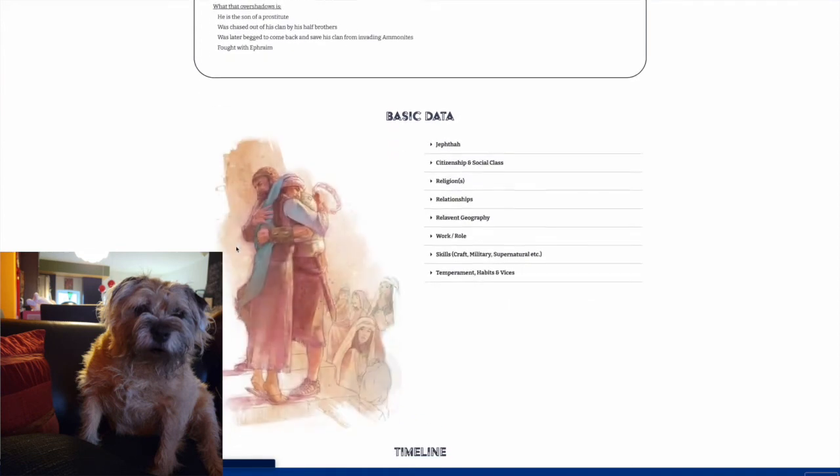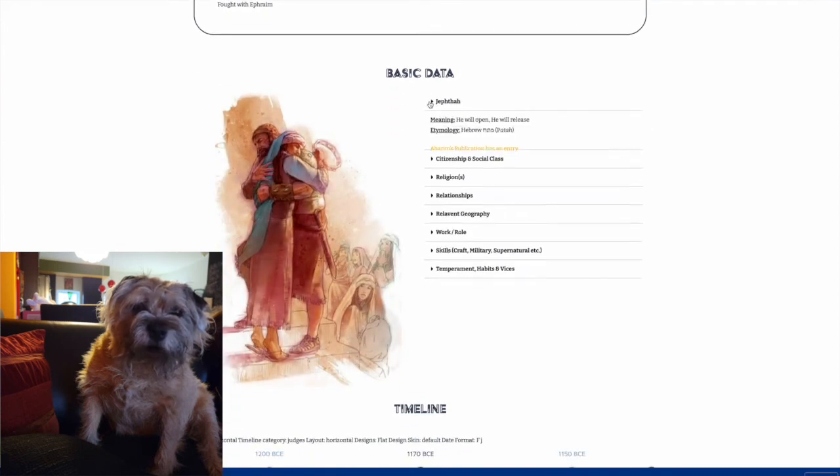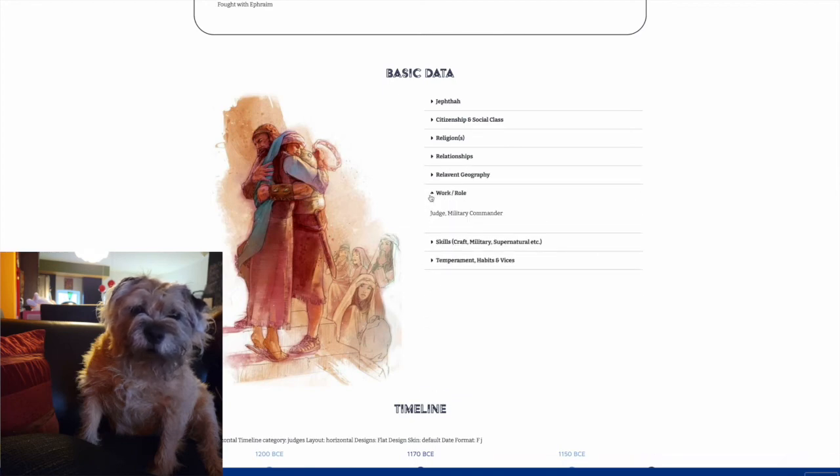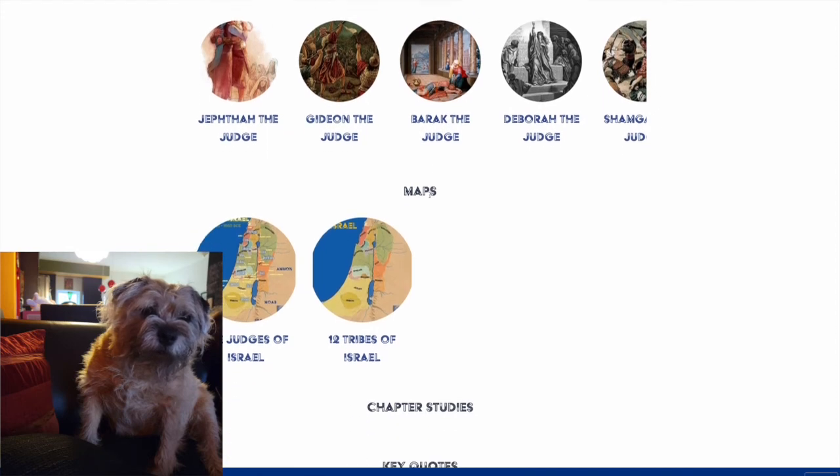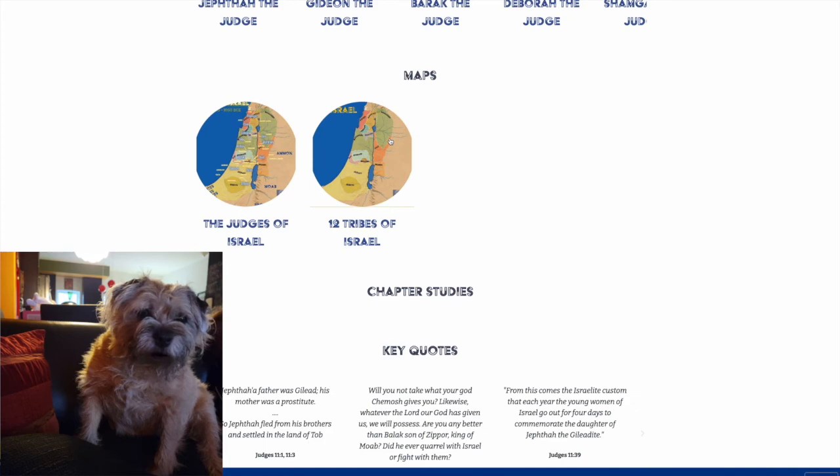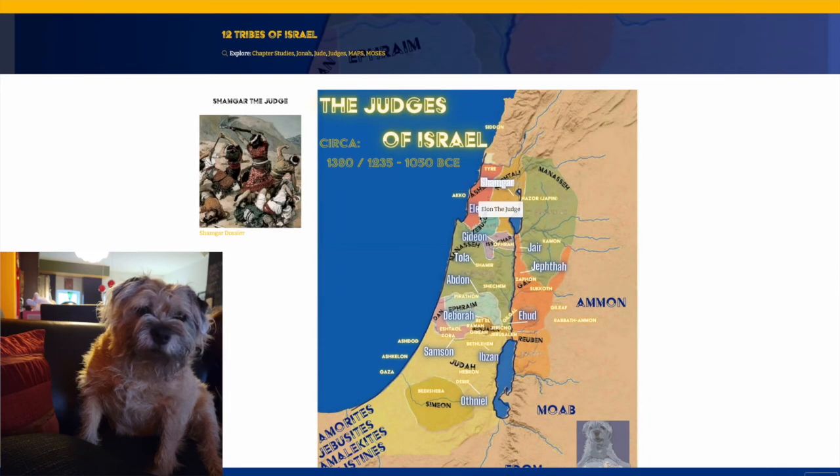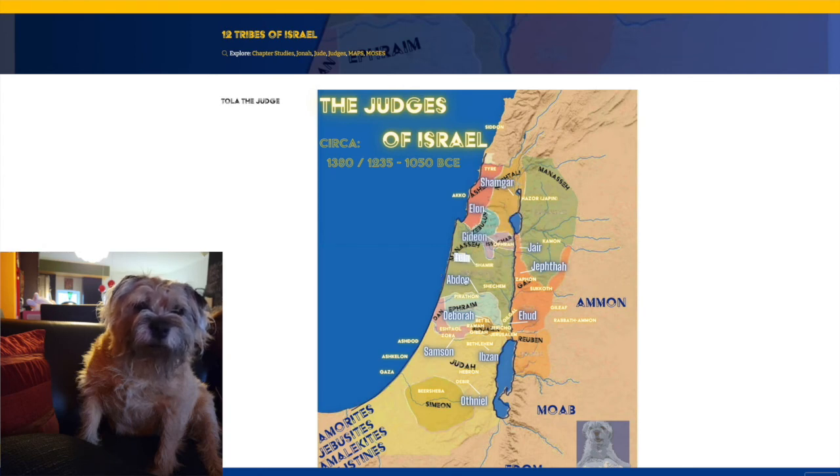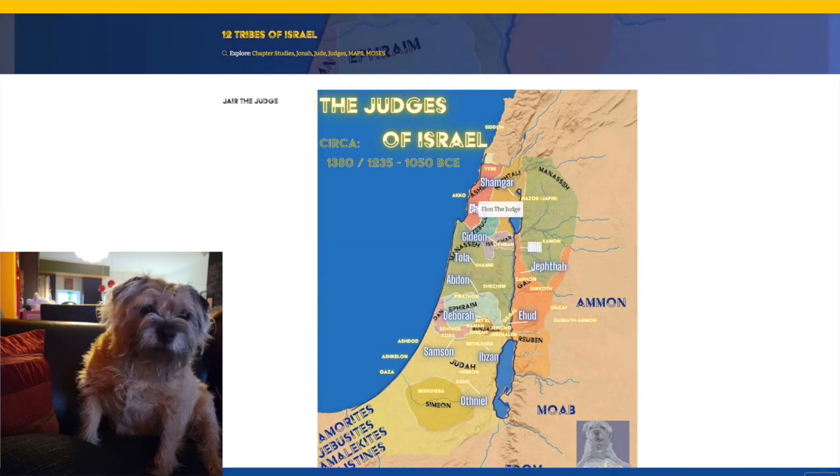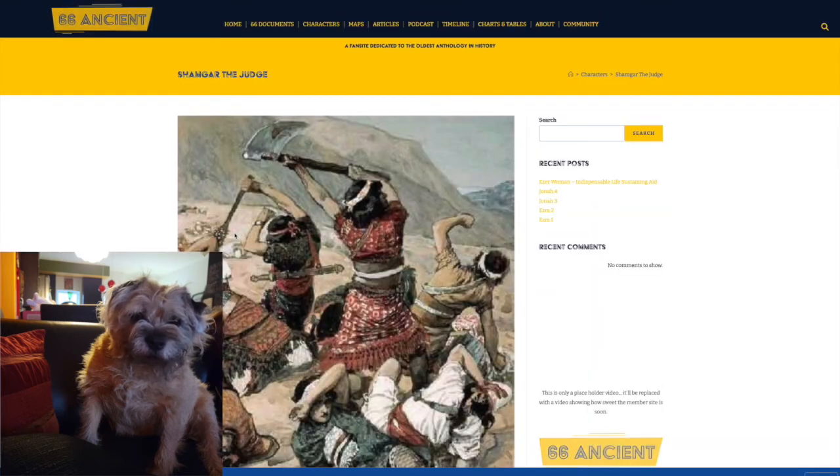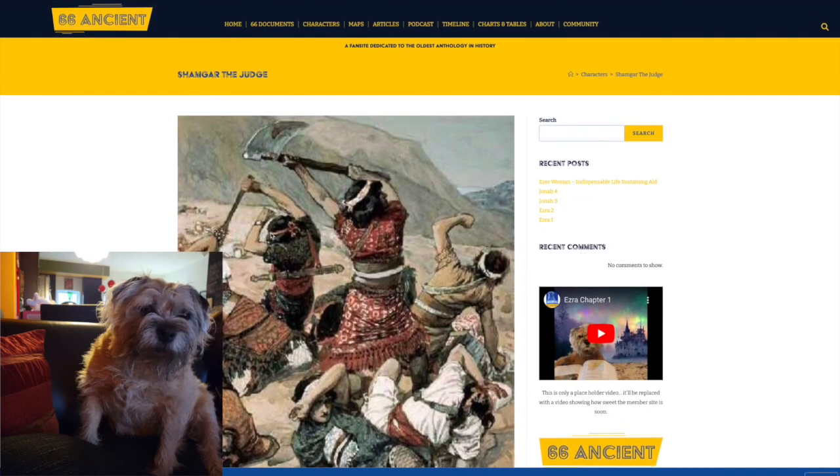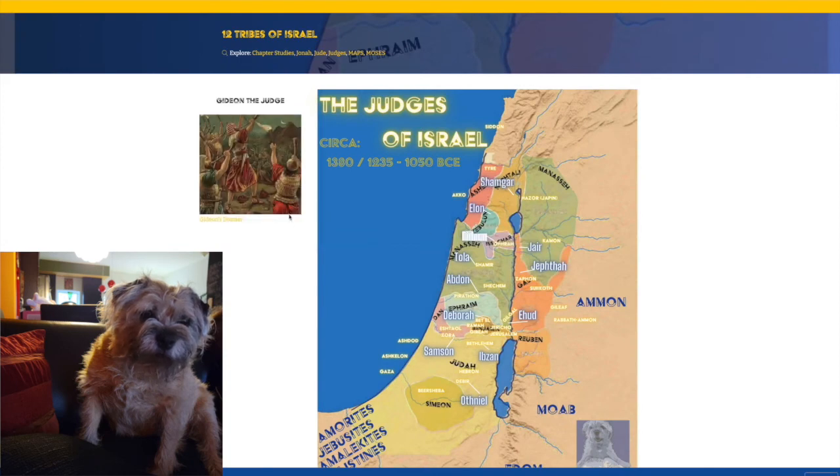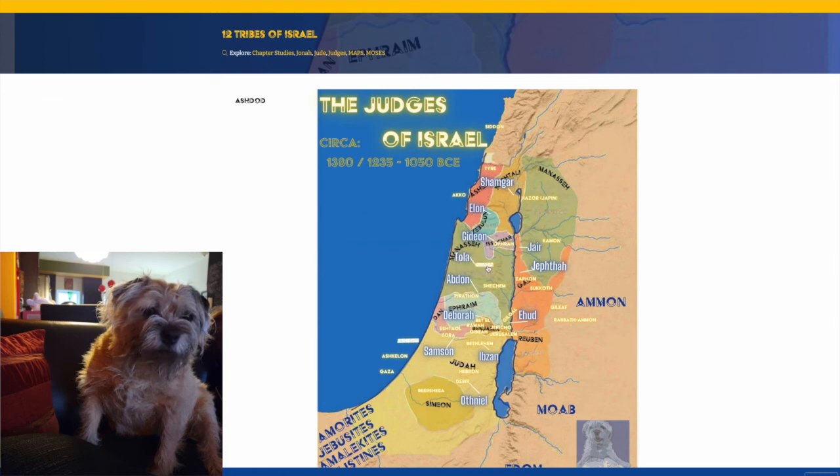Here's another one, Jephthah the judge, and just some basic information. Anytime you see yellow, it's clickable. Eventually we want everything to be yellow. We want everything to be connected. If there's a name, we want it to have a bio. If there's a place, we want it to have a card. Check out this map, Judges of Israel. You click on different people and different judges, like where they were as well as their hometowns.